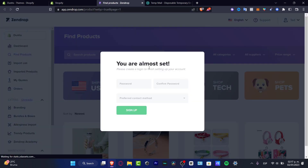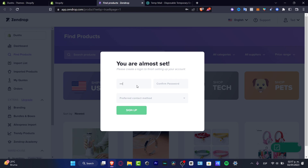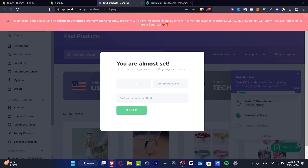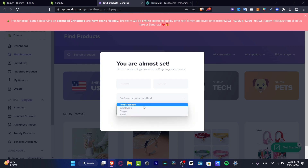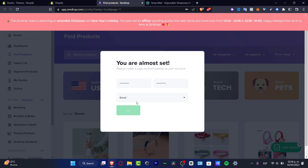Here you are almost set. What you want to do first is set up a passcode, because your email has been granted permission correctly. Then you want to choose your preferred contact method — for example, email, text message, WhatsApp, Skype, and so on. Once you sign up, you're ready to proceed.